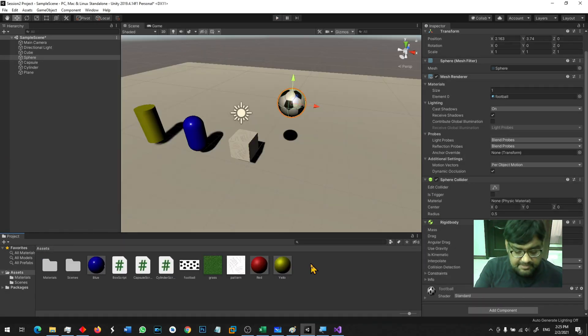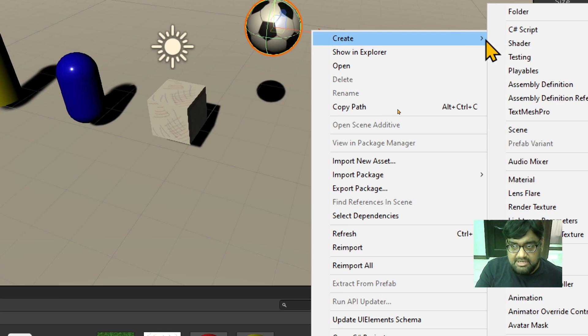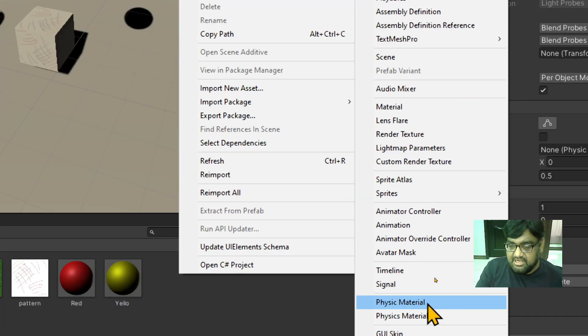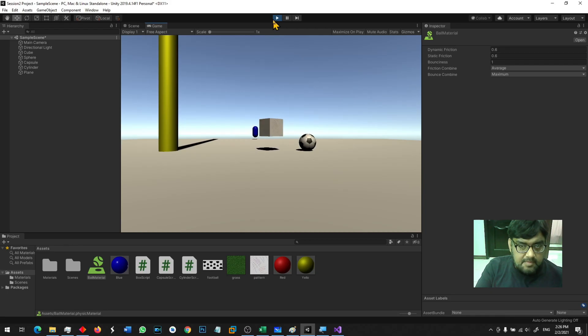For that I have to right click create physics material and in the properties of the physics material I will make it fully bouncy.